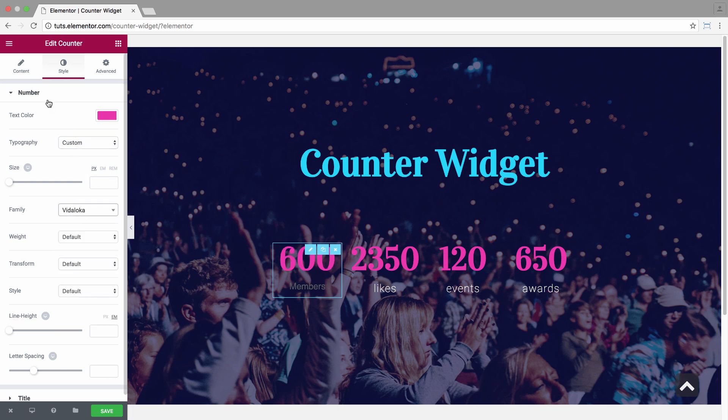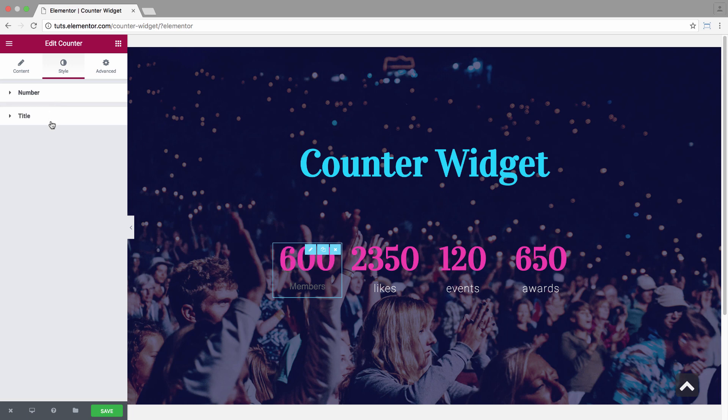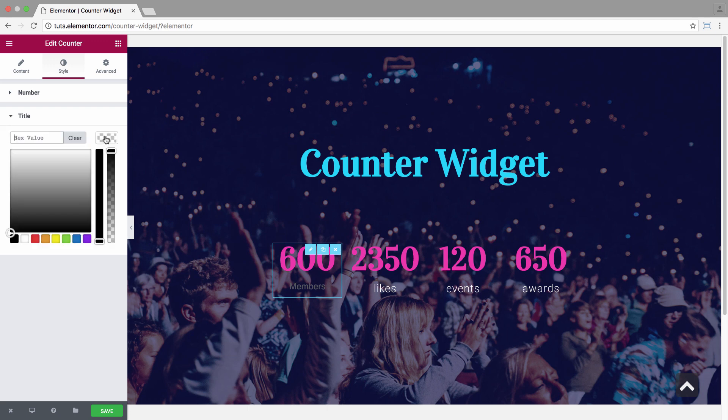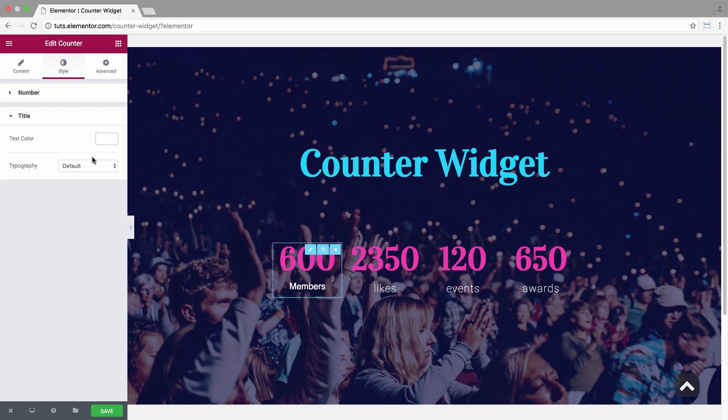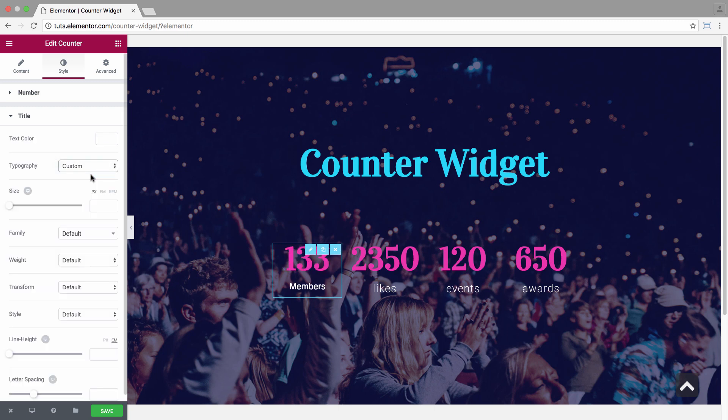And now we'll move on to the title style options, where I set the color as white and customize the typography. Set its size.